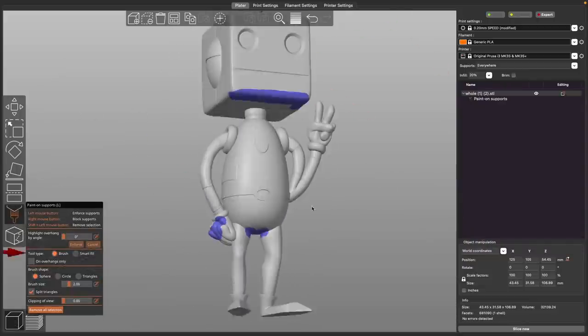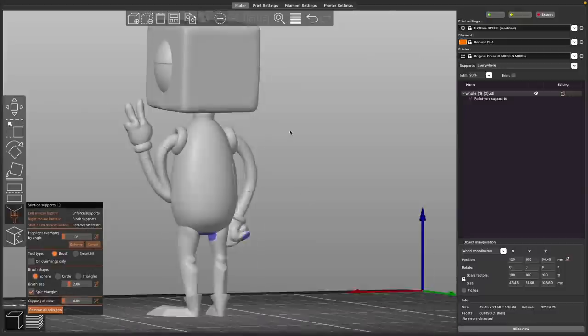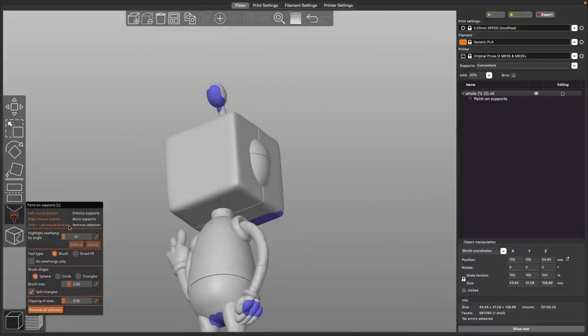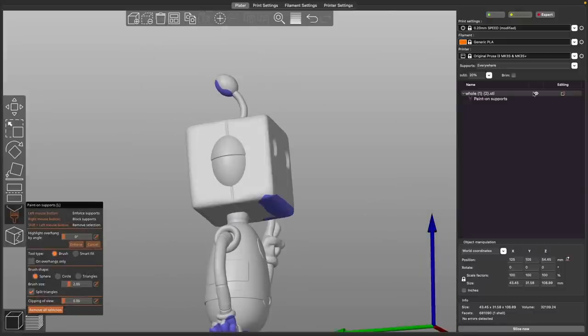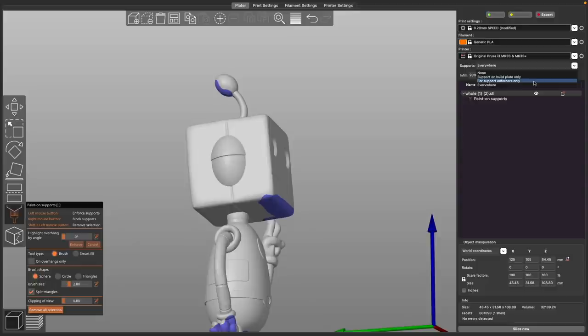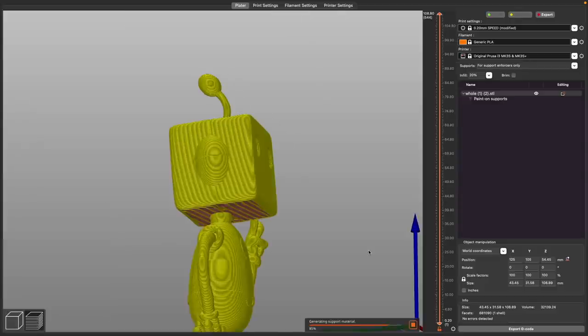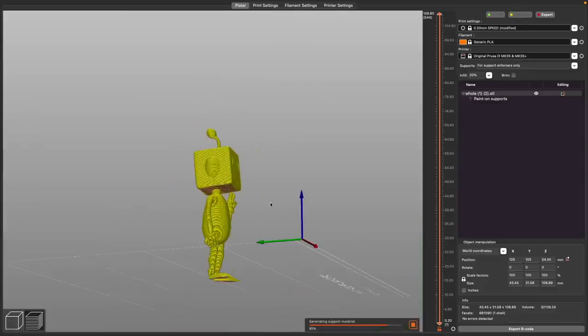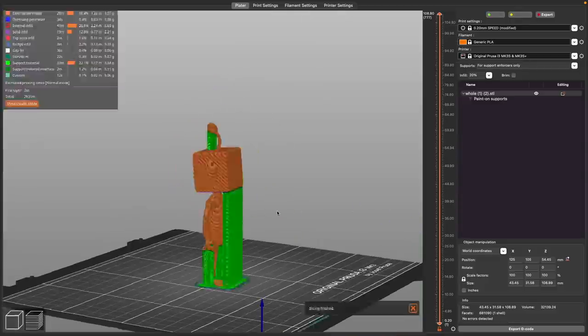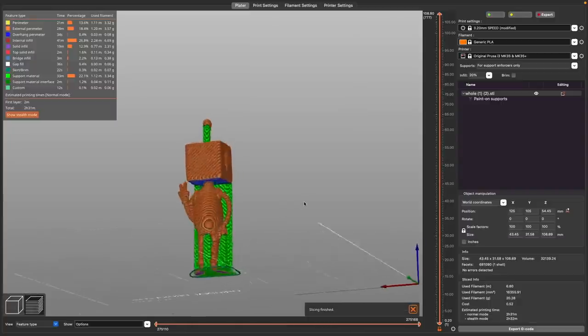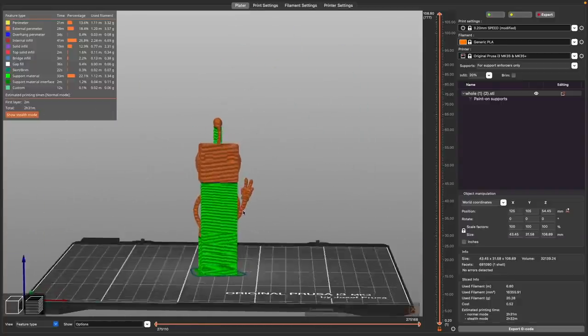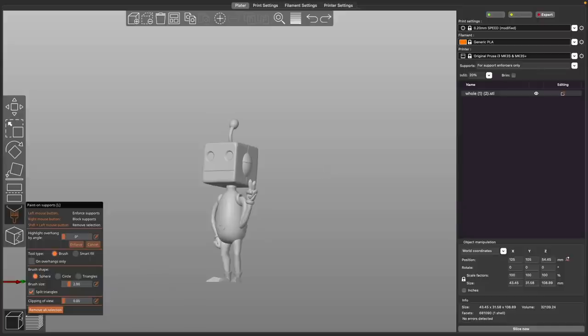So I just, for example, go around to the different areas that I can easily see will need supports. And when you go over to the right toolbar where it says supports, you change it from everywhere to for support enforcers only. And by doing that, when I go ahead and slice up the model, it will generate supports on just those areas that I applied that blue paint to.